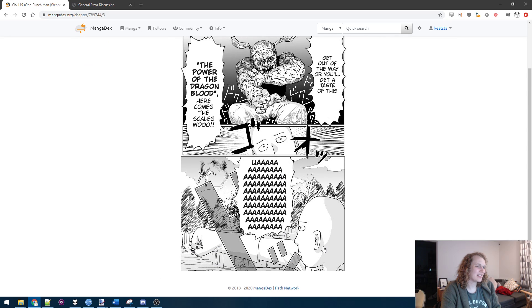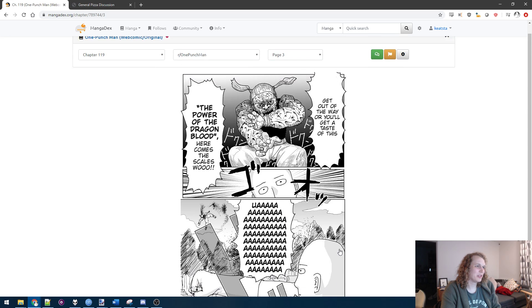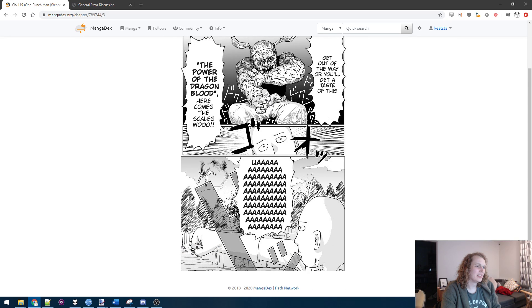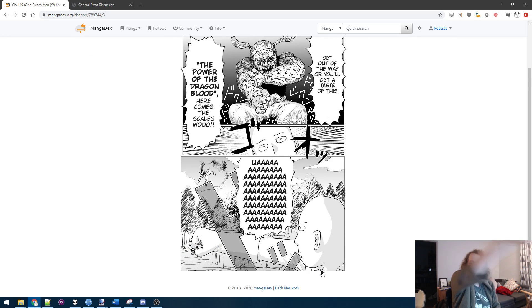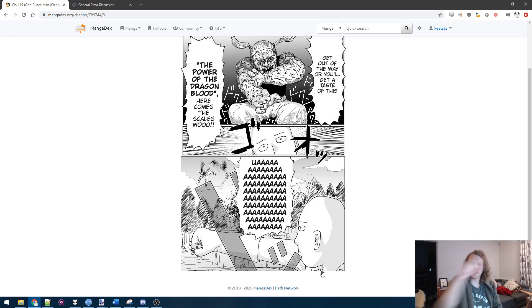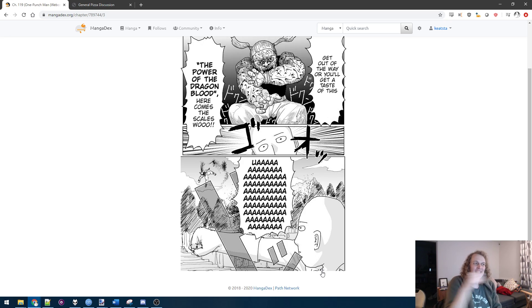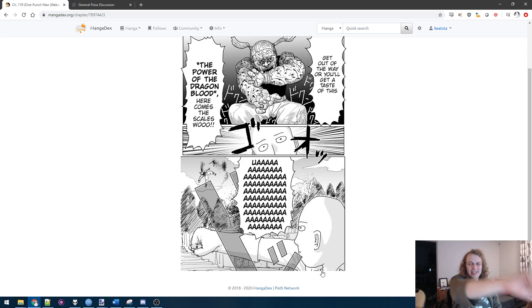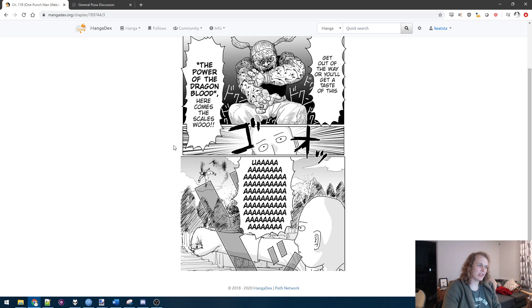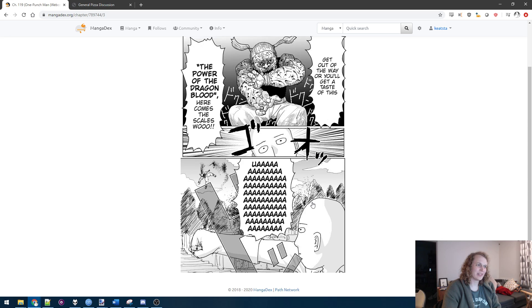Classic scene. Saitama just one-punching some rando. This pose is so iconic. Just the fist out. Not punching. Not an action shot by any extent. Just the fist already out and the monster flying away. This, I think, is the panel of the series.